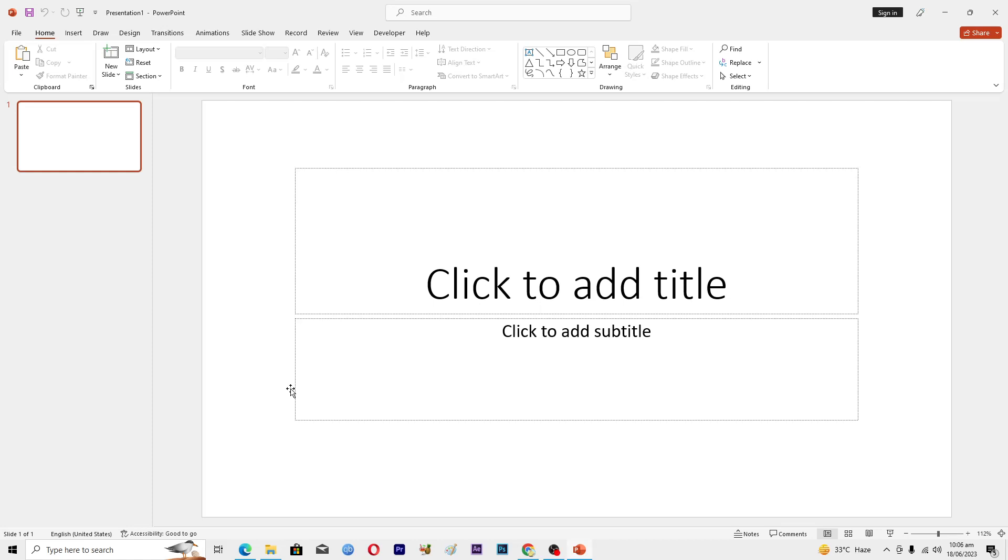Hello guys and welcome back to my channel. In this video I will tell you how to recover a PowerPoint file that was not saved. Before starting this video, make sure to like and subscribe to my YouTube channel for more tips and tricks like this one.